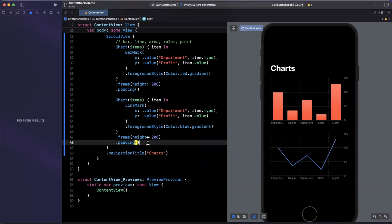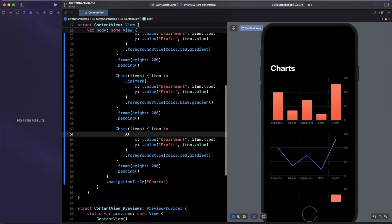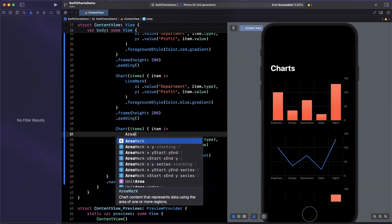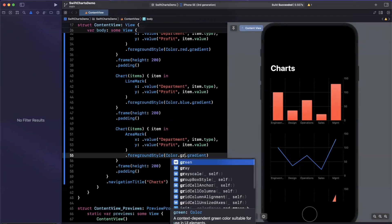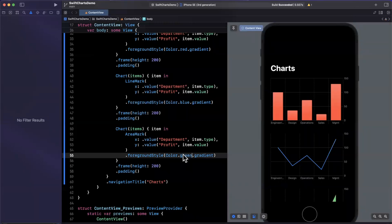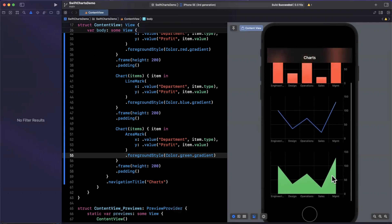Let's do it one more time for another one. This time we're going to do an area mark. I'll change the color again for our style. We'll update our preview and scroll down and boom, we have an area chart.